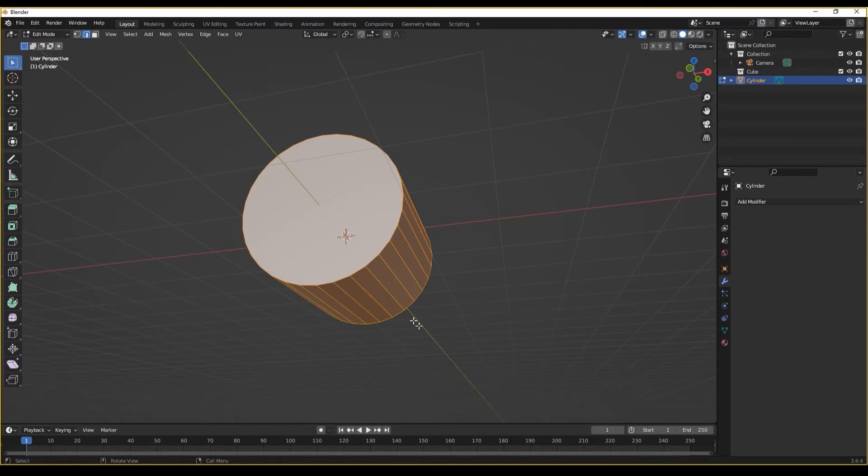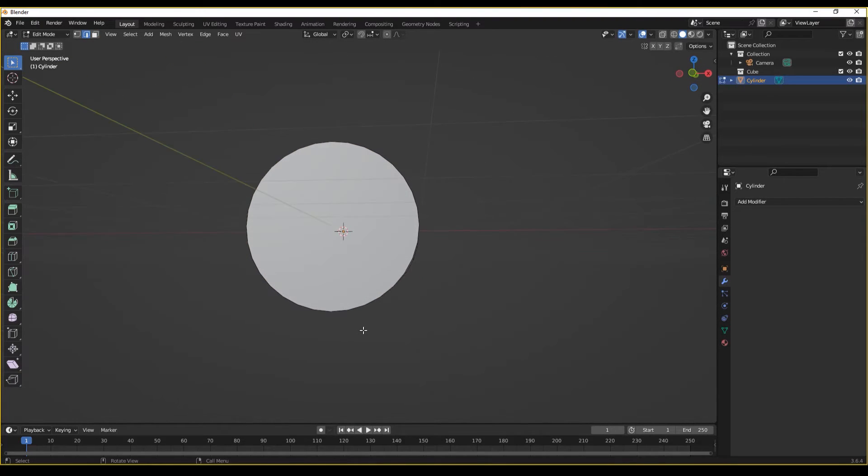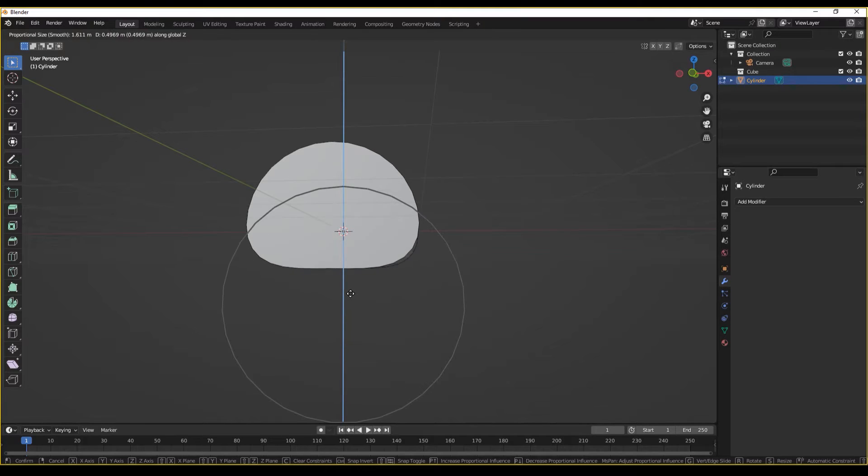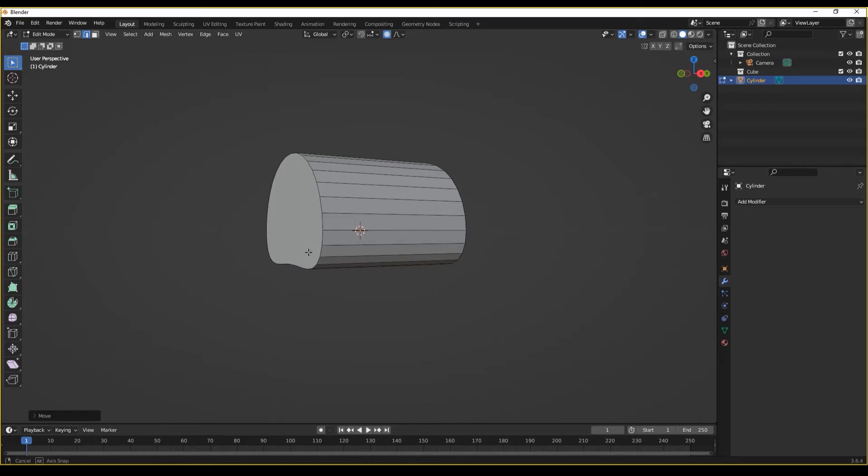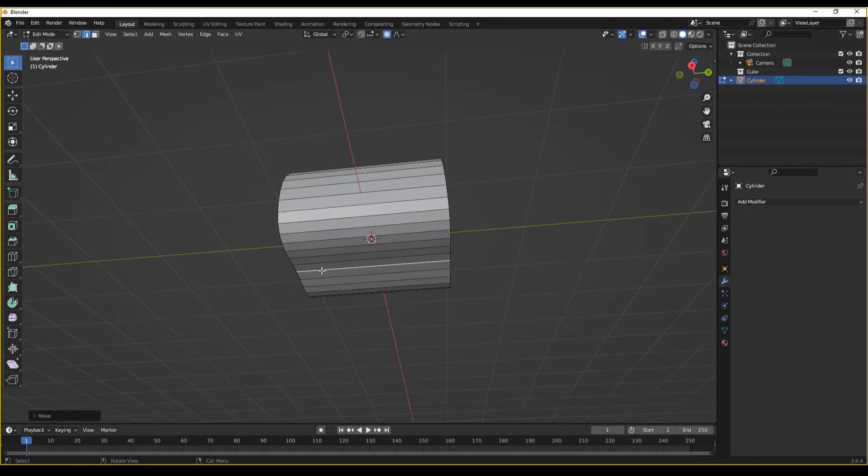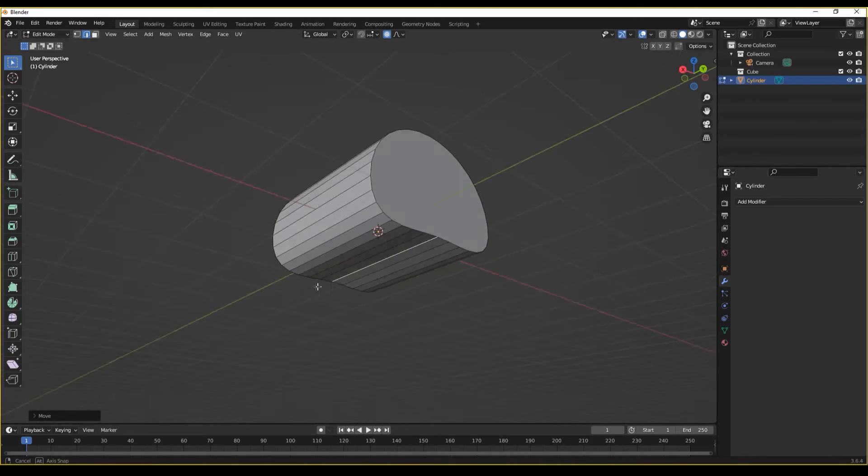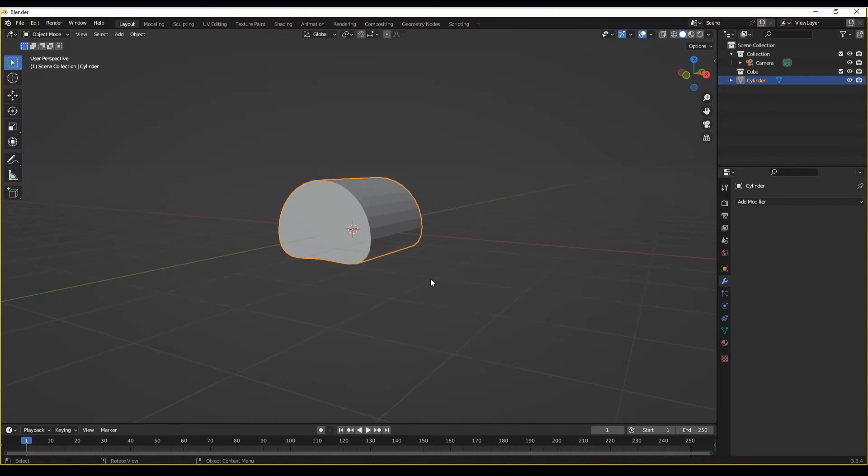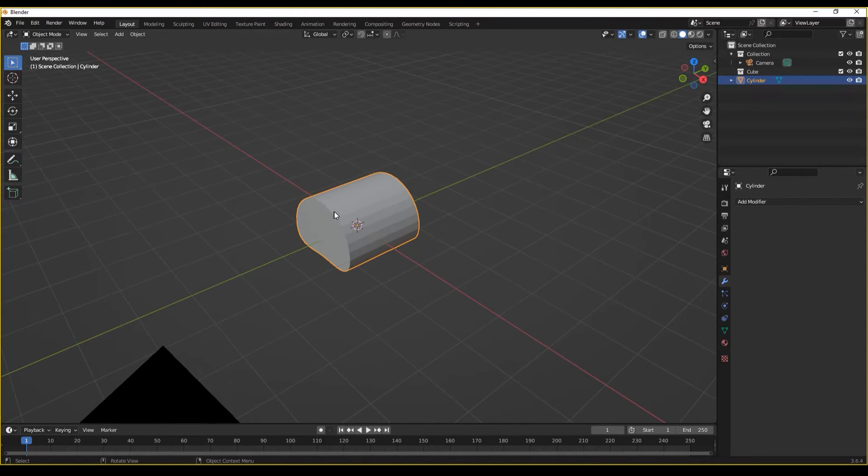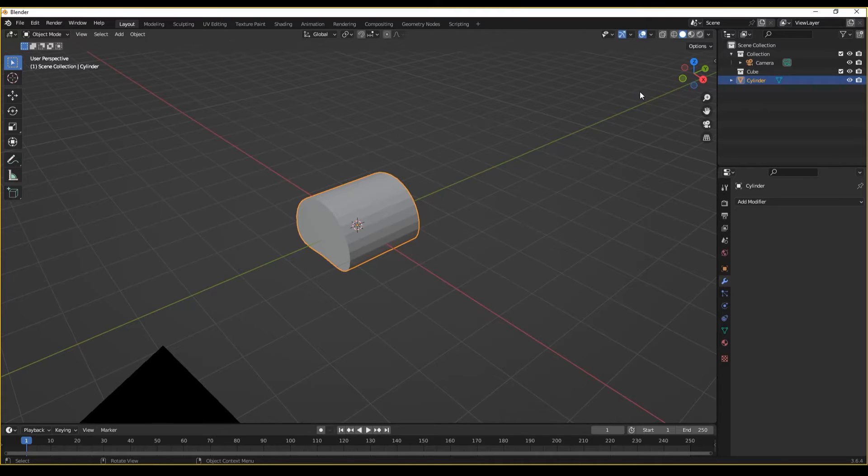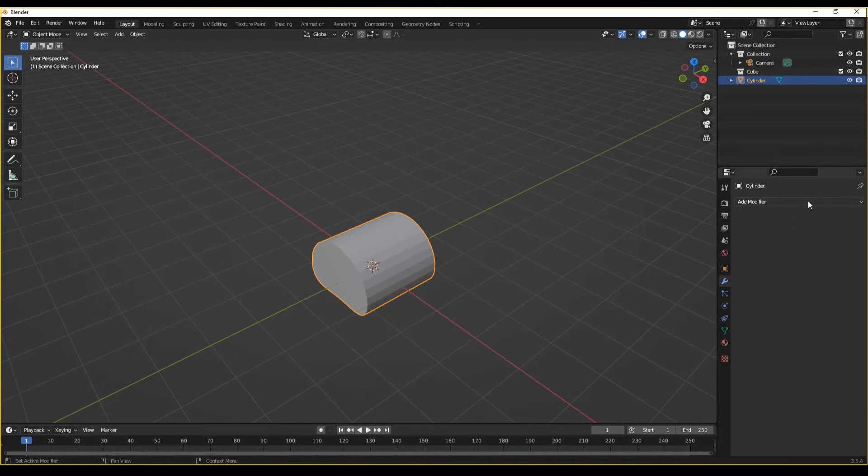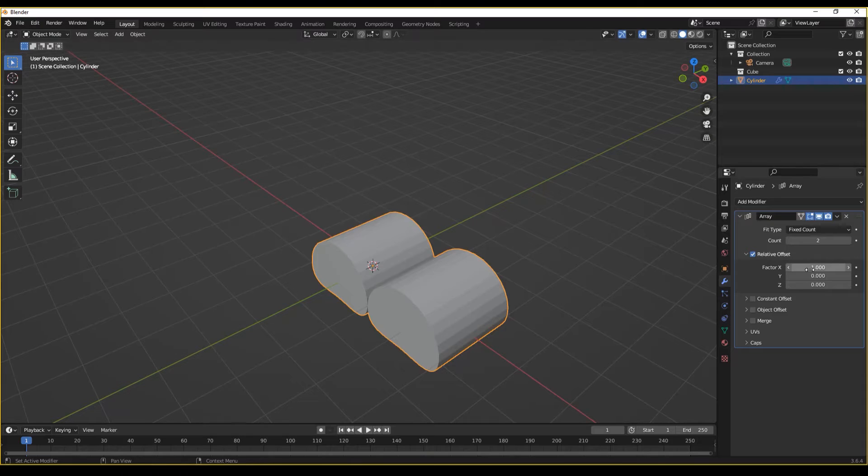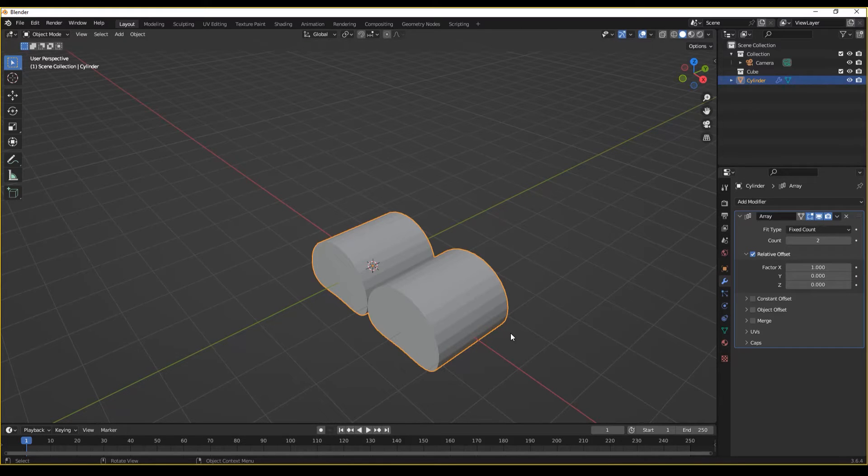So let's make this a segment of a tentacle. Let's select our edge, turn on proportional editing, G, Z, and we're going to lift up like so. This is going to be the bottom of our tentacle here. Now, what we want to do is add an array to this. So if we add the array now, as you can see, it's currently going in the X direction.